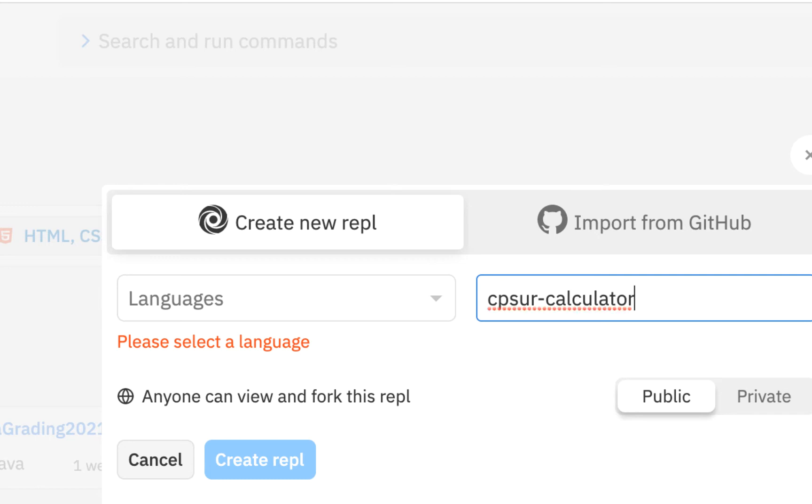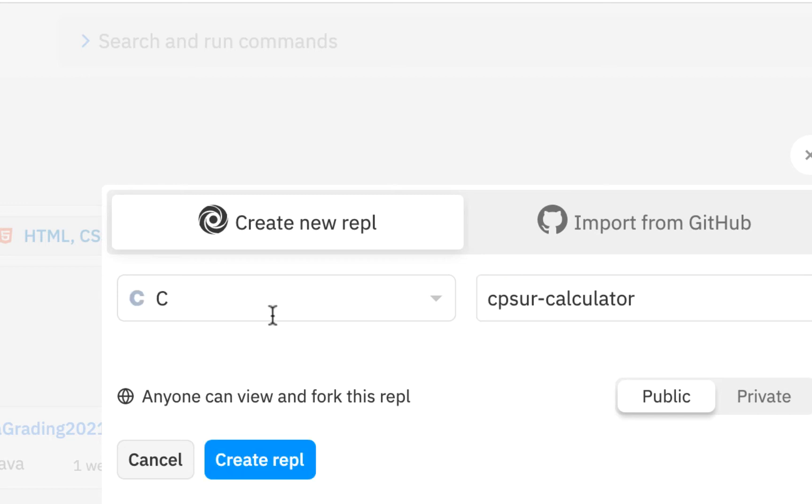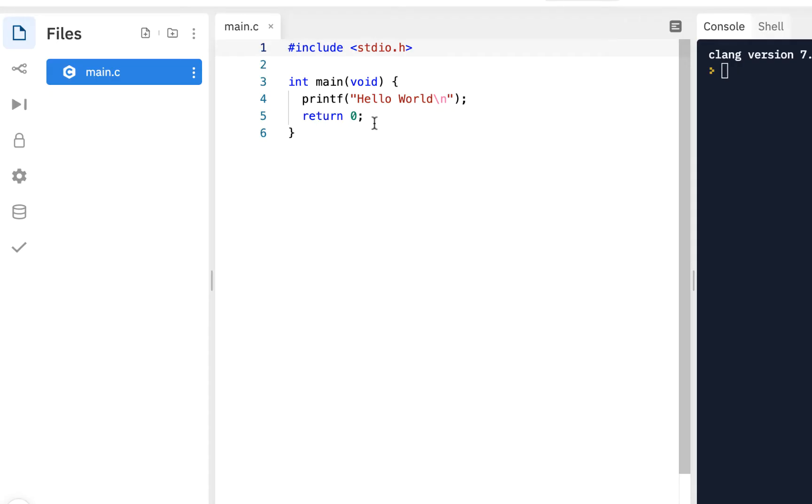C programming skills using Replit calculator will be the name of my project. Once you have your language selected and the name of your project, go ahead and click on create repl.